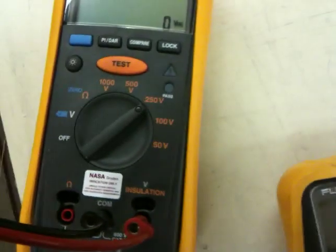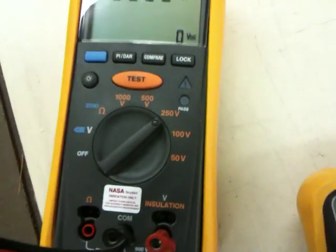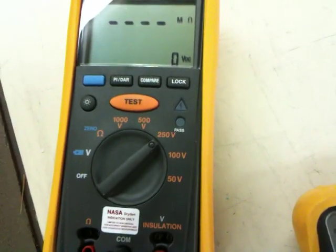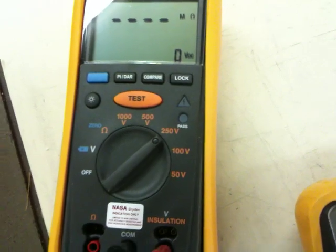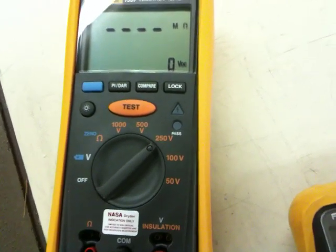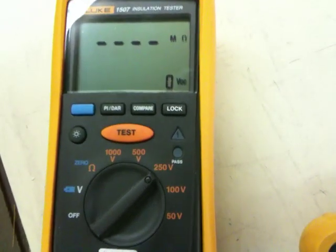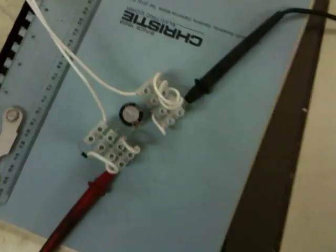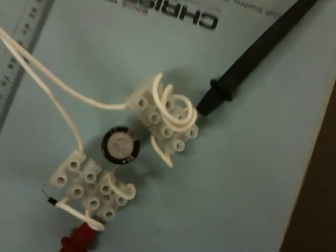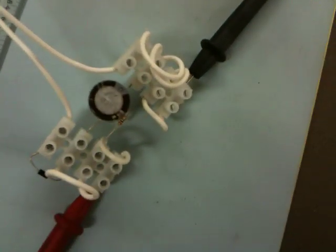What's going to happen is I have my megaohm meter that I'm borrowing from work hooked up here. It's on the 250-volt range, so when I hit the test button I'm going to send 250 volts, which is actually closer to 276. Down these lines it's going to go into the capacitor and charge it up.